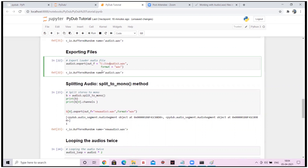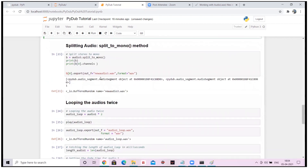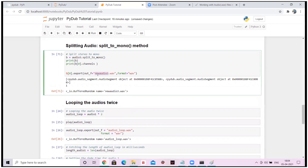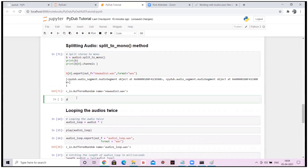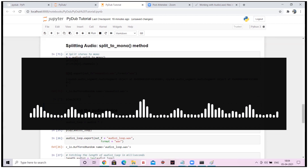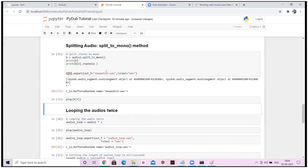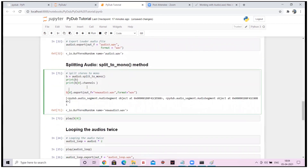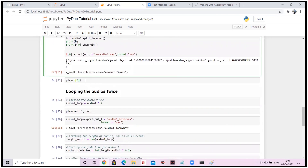Our next step is splitting audio. There is a method called split_to_mono which converts stereo music to a mono channel. I've just run it and stored it. Let's play it — I cannot concretely spot any difference between this and the previous music, but when you plot graphs on a time scale or frequency domain you will definitely notice changes.